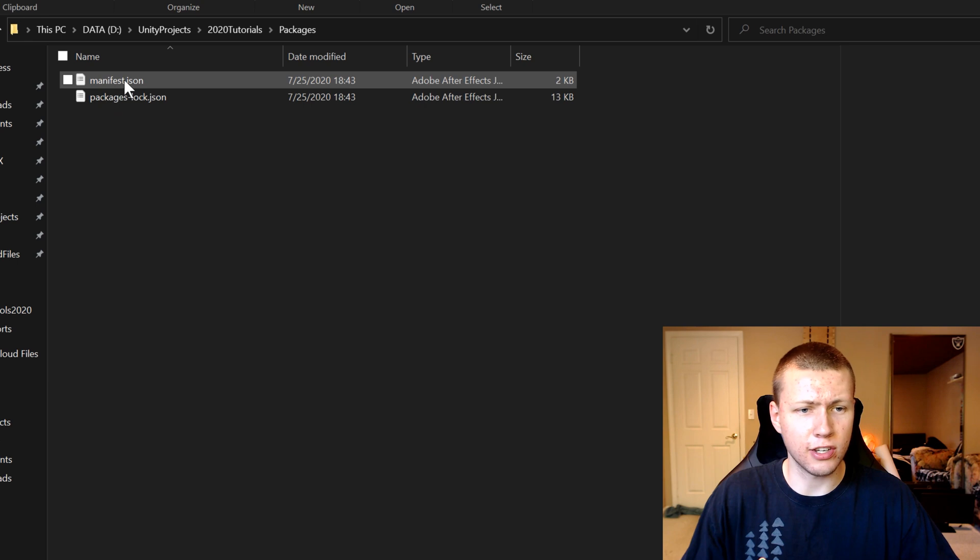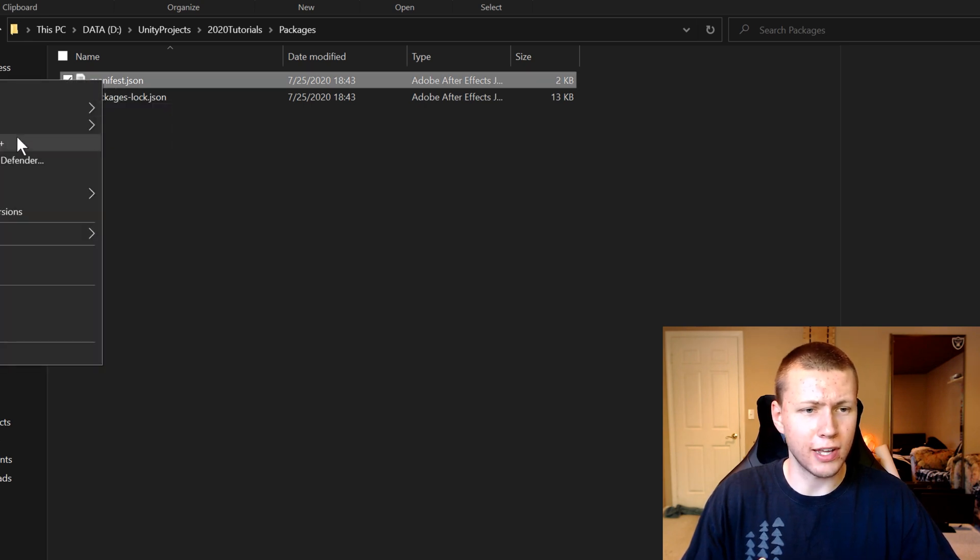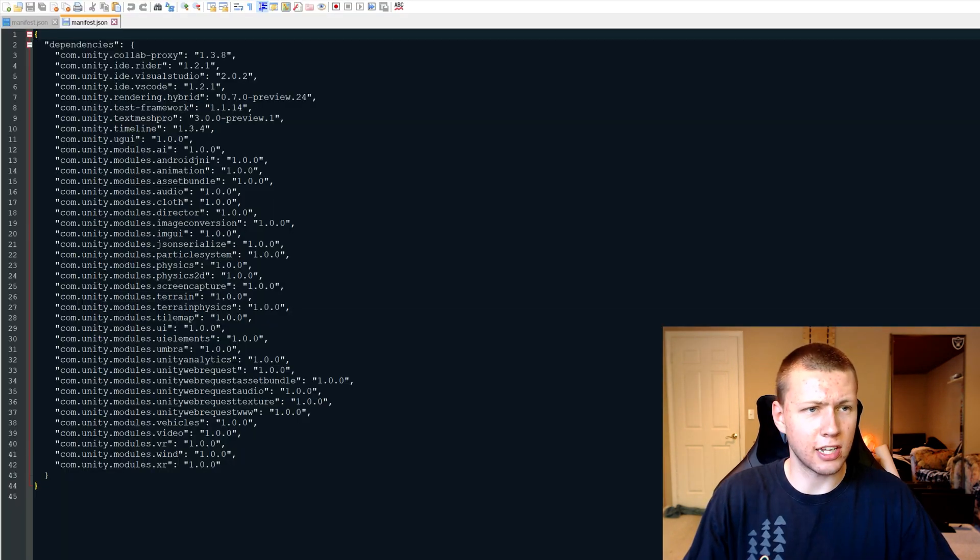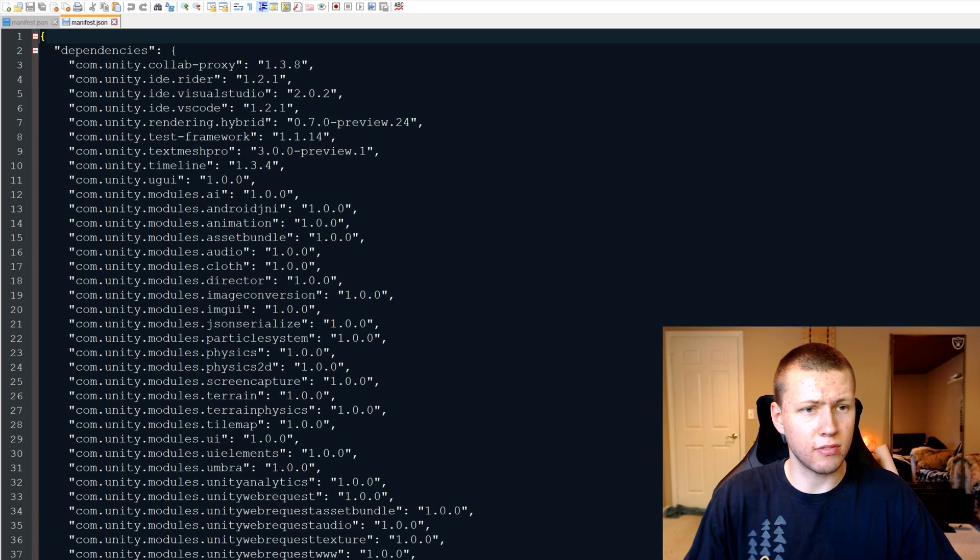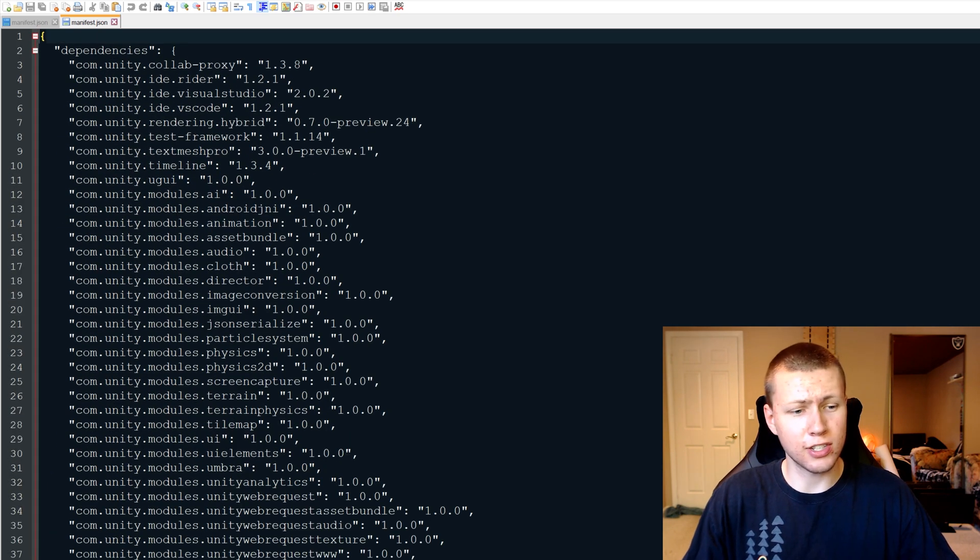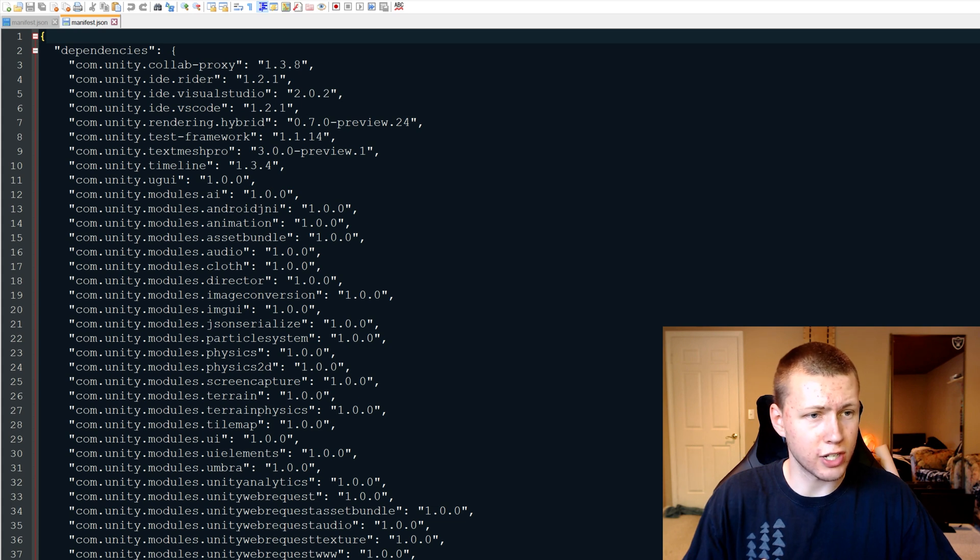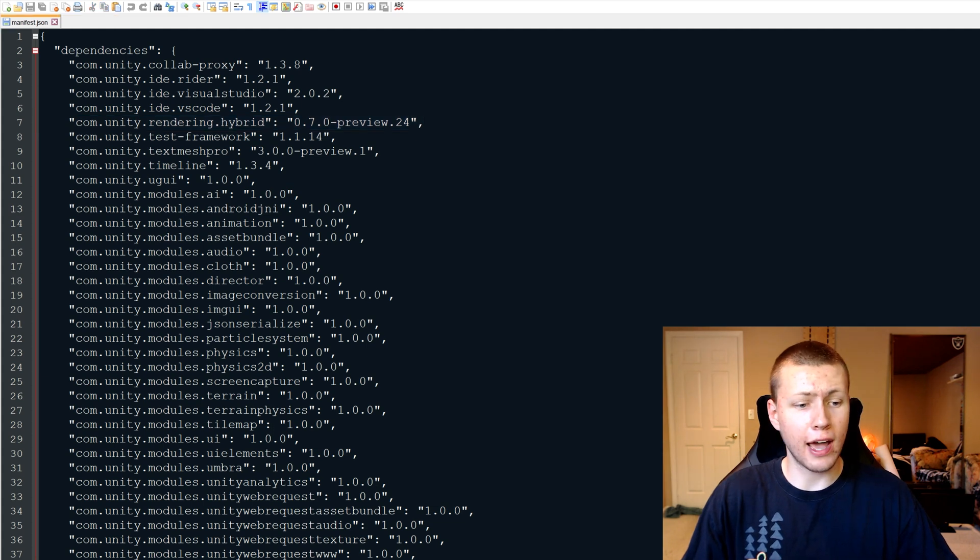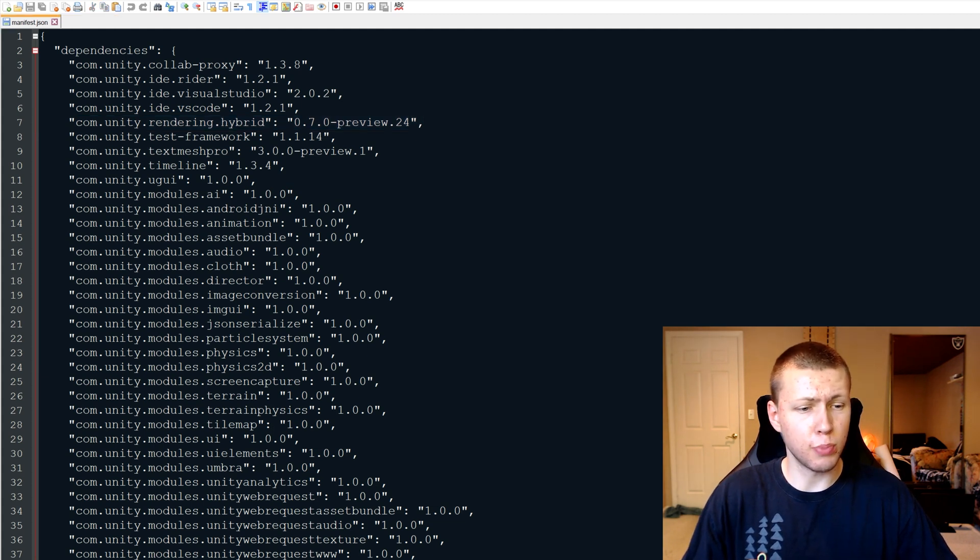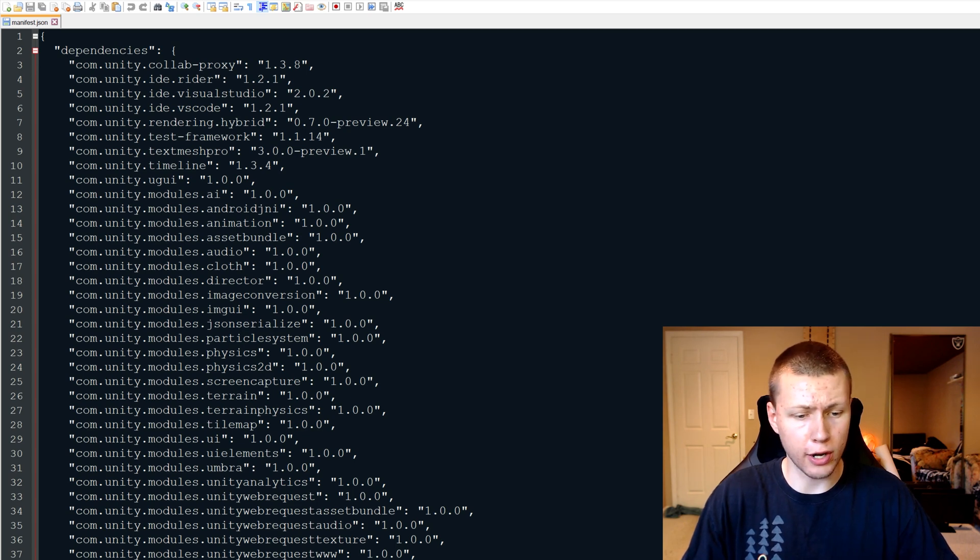So if you double click on that, you'll see that there's this manifest.json file. So now we can edit this with pretty much any text editor, I like Notepad++. And here's where you can actually see all the packages that are inside of your project. So for example, because we just added in the hybrid renderer, you'll see that it's sitting right here.